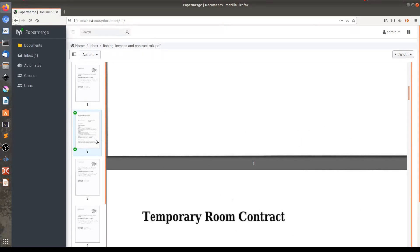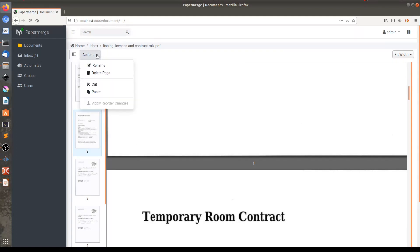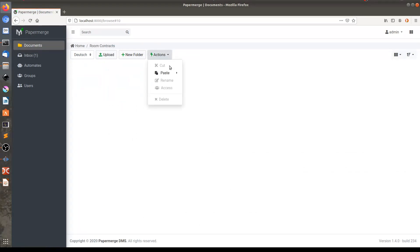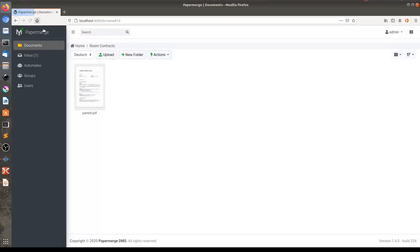I want to get these two pages out of this document. So what I will do, here in actions I will cut them and I will paste them directly into the folder room contracts. Notice that both pages were pasted into one single document.